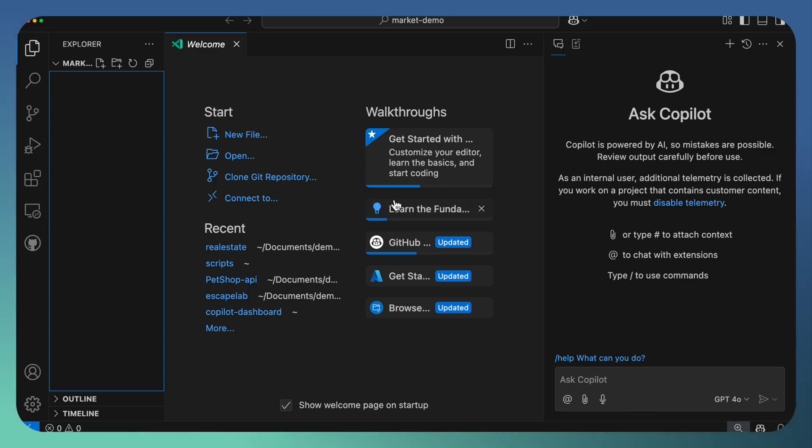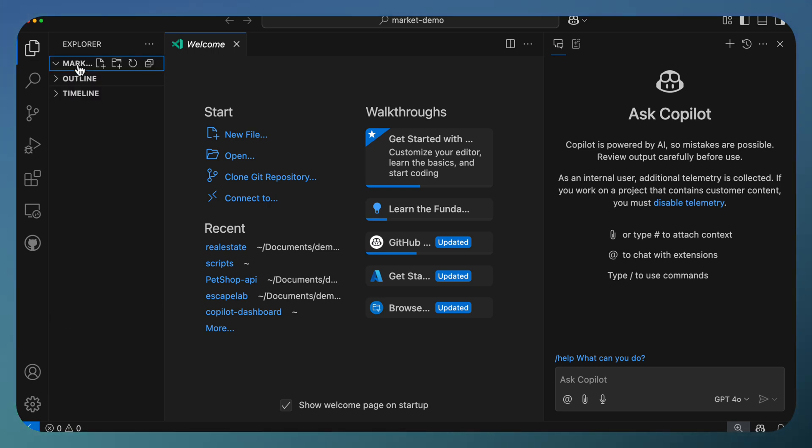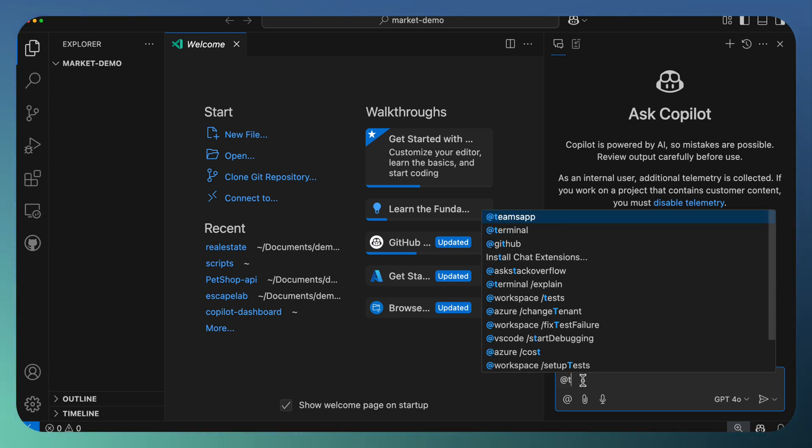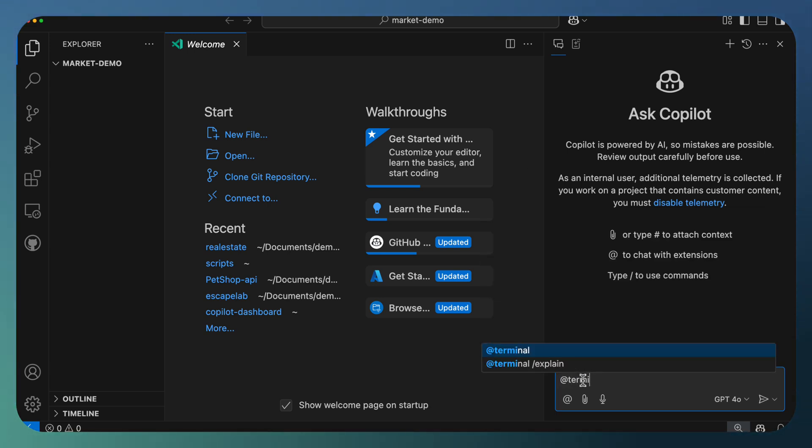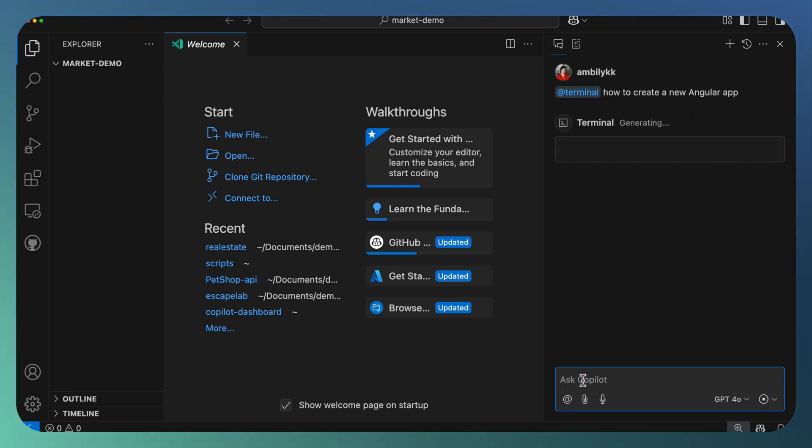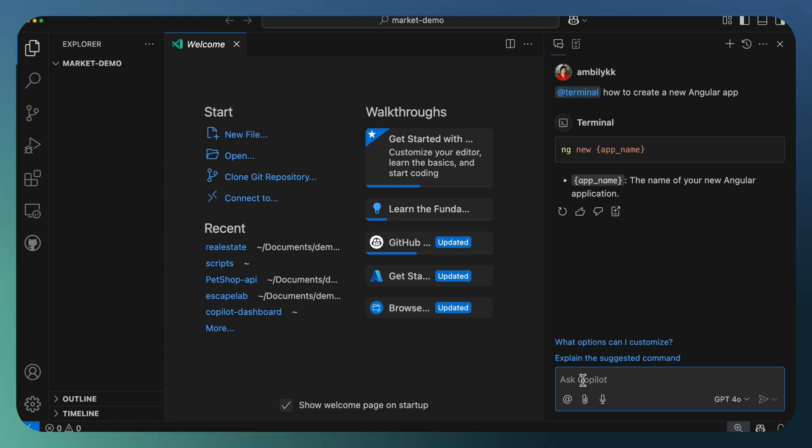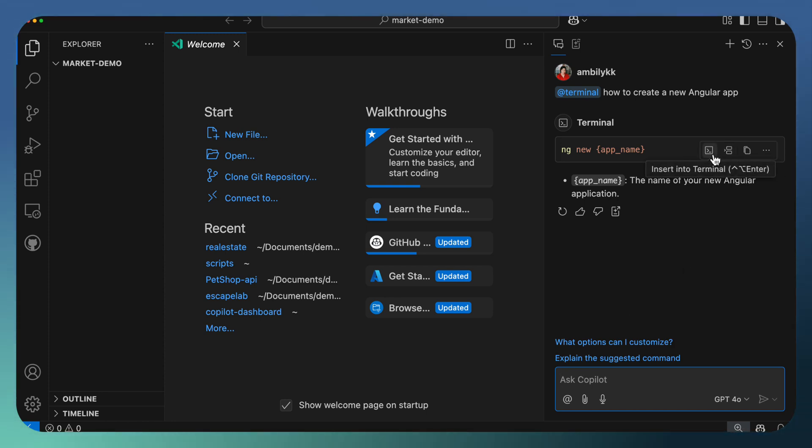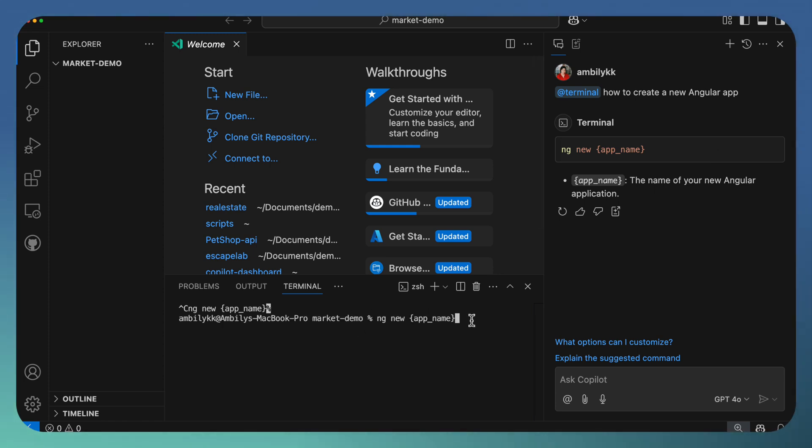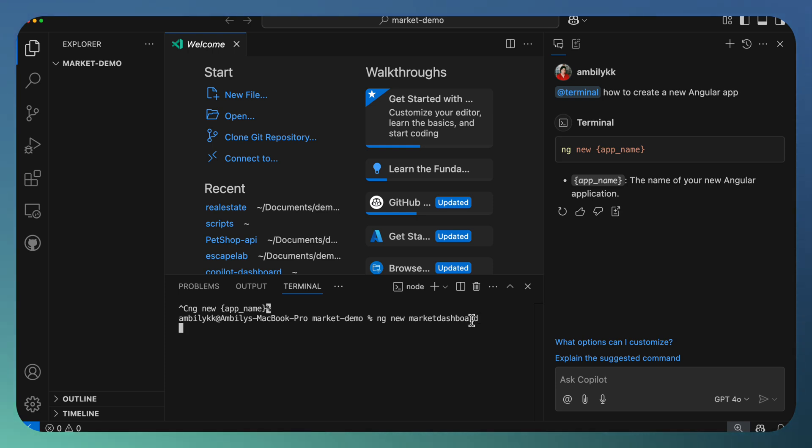We will cover some of the use cases in the upcoming videos. Let us focus on a new project. Today I am in VS Code Insider with a blank folder open. Let me start asking Copilot. It's a normal chat. I'm asking Copilot how to create a new Angular app. I'm going with a new Angular application, you can add your own application based on your requirement. I'm calling it Market Dashboard.